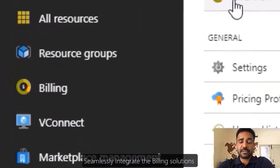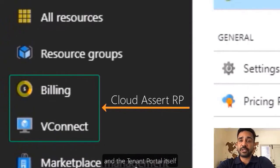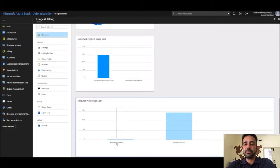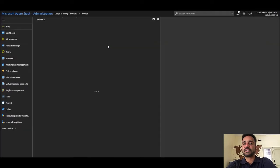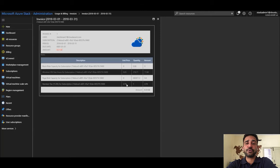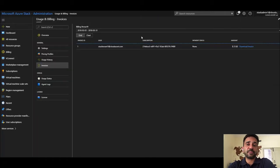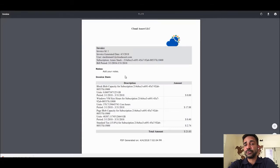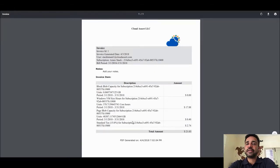Talking about the Cloud Assert billing solution, one of the great aspects of the product is it gives customers the ability to seamlessly integrate the billing solution within the Azure Stack admin portal or even the tenant portal itself. This means customers do not need to go for a third-party solution or build their own scripted billing solutions to generate invoices for tenants. This has been of huge value among our CSP customers, who have invested significantly in Azure Stack Hub and want to recover that investment by passing costs to their tenants.